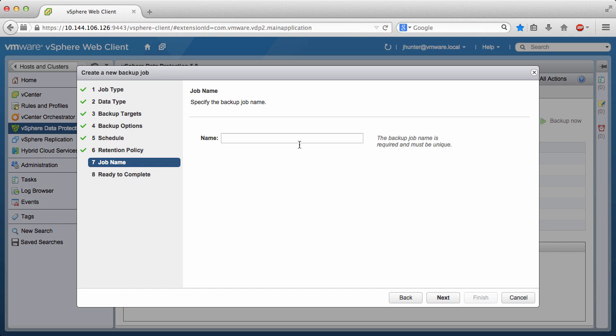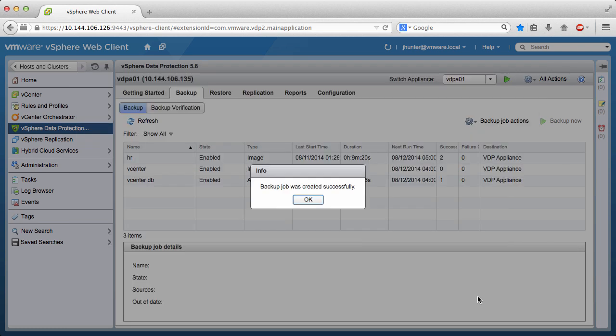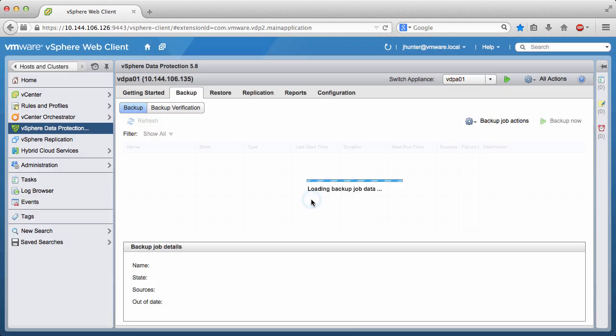Last, we give the backup job a name, click Next, and click Finish. The backup job has been created successfully. Click OK.